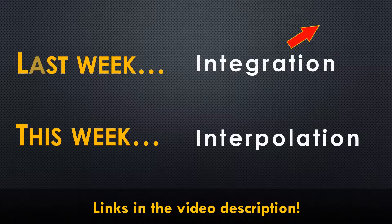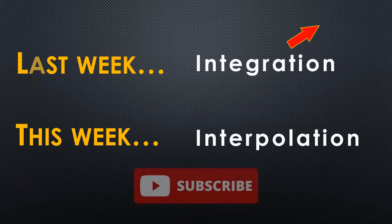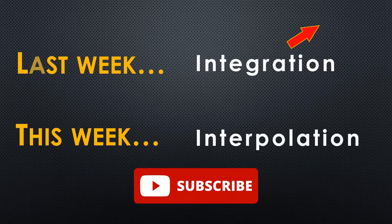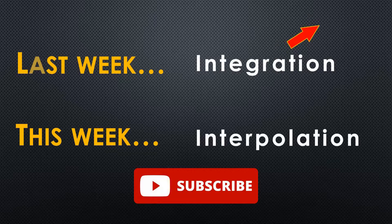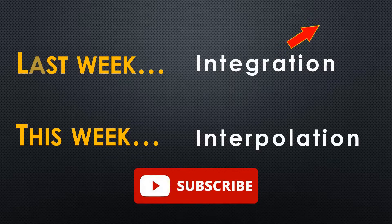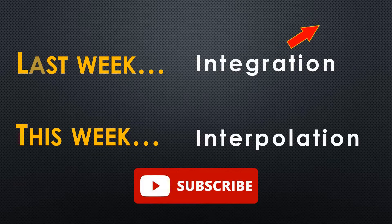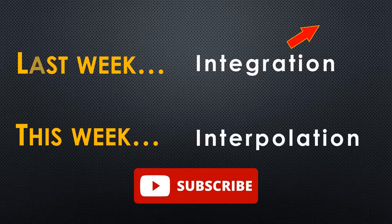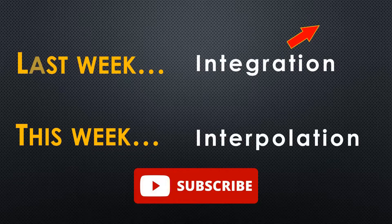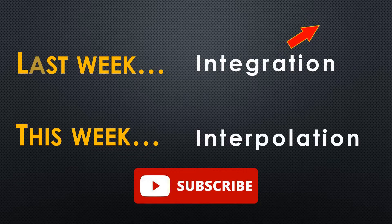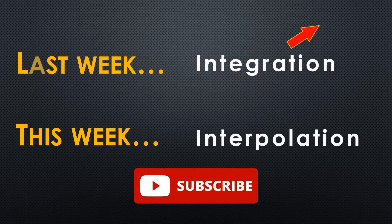Also, make sure to subscribe to the channel so you don't miss any upcoming episodes. Today we will learn how to perform interpolation using the SciPy library. But first, let's quickly review what interpolation is.